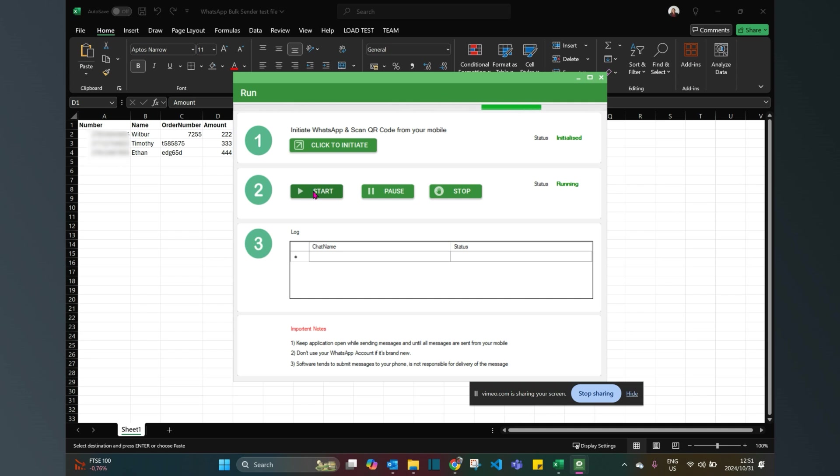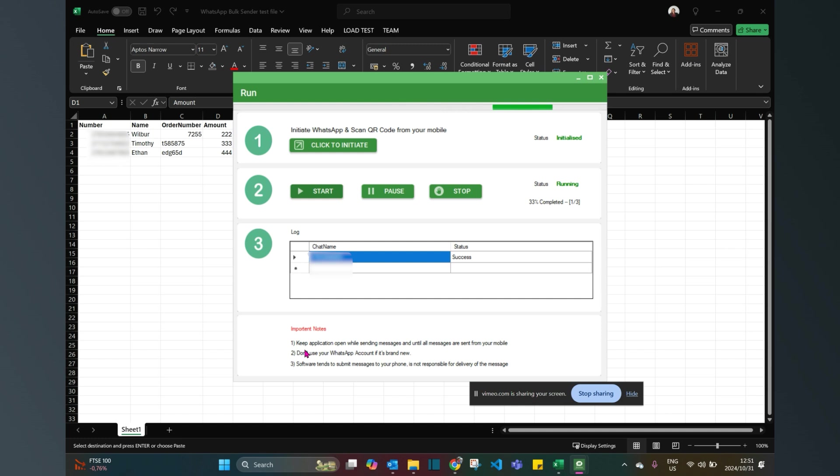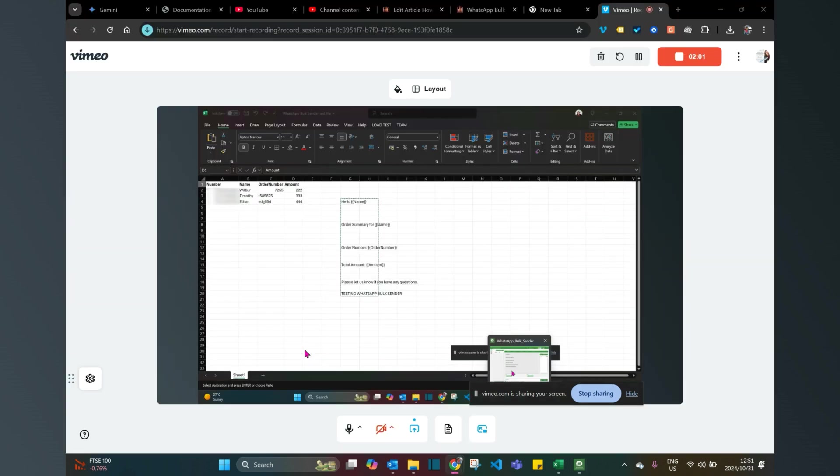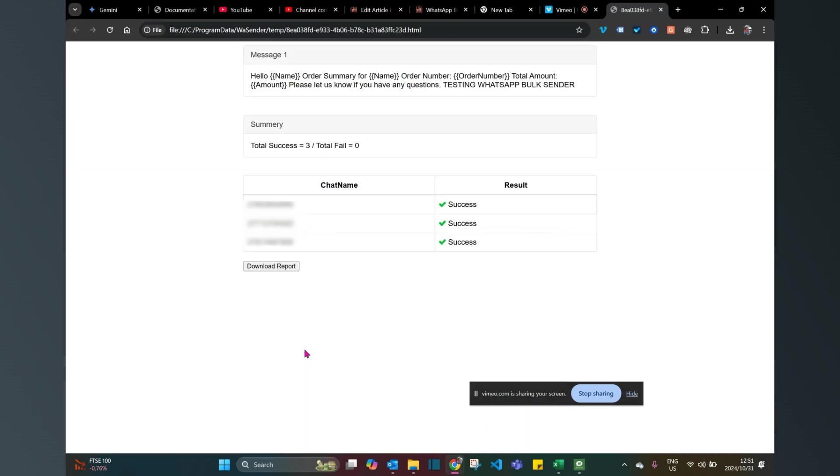I'm now starting the campaign. You can see some notes here at the bottom. There's always going to be guiding notes that you need to keep the application open while you're sending, you need to make sure that you're using the software in terms with the WhatsApp guidelines. Now you can see the report and you have the choice of downloading the report.